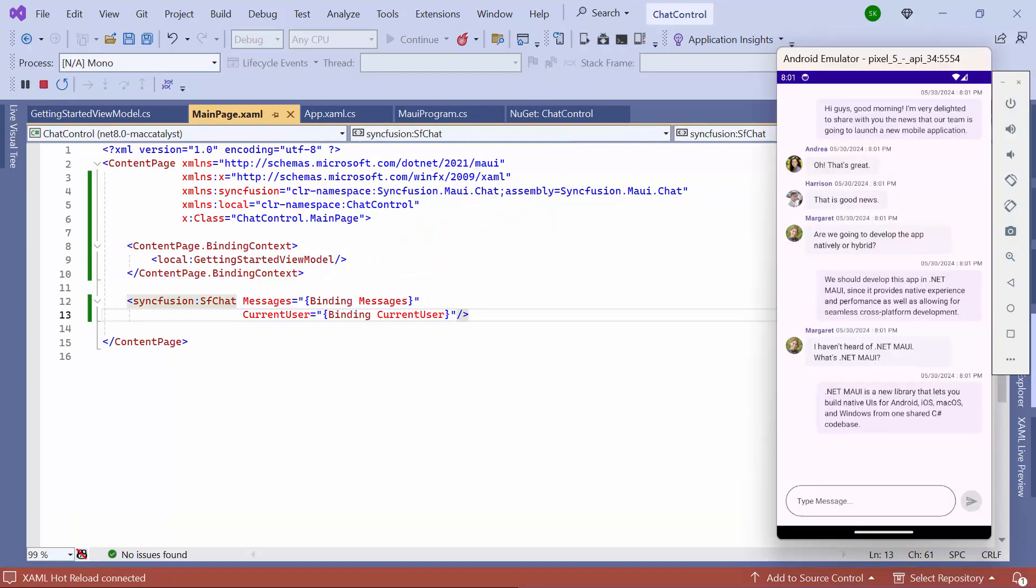Once the application is loaded, you can view the conversation in the group chat and send messages using the text editor.